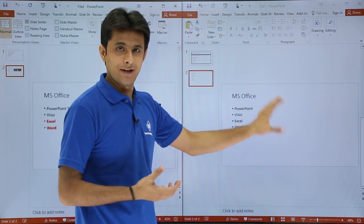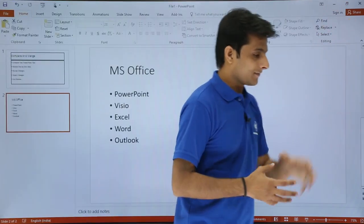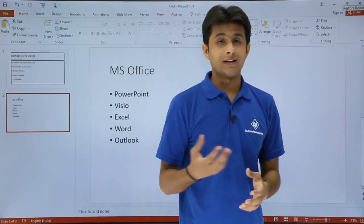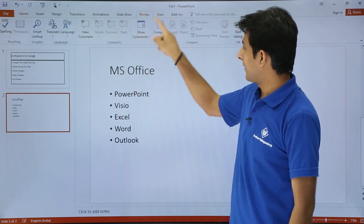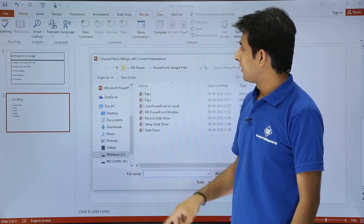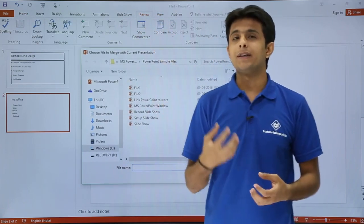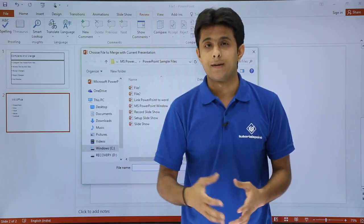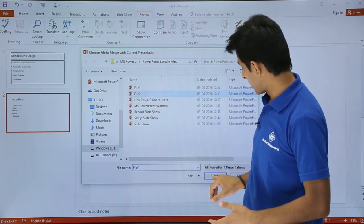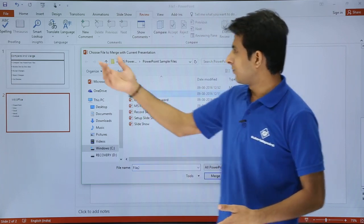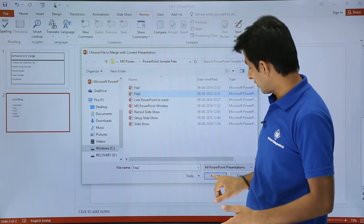I'll go back to my original file and maximize it. To compare, go to the Review tab and click on 'Compare'. A dialog box appears asking which file you want to compare with. I'll select File 2 and click 'Merge' — the option says 'Choose file to merge with current presentation'.